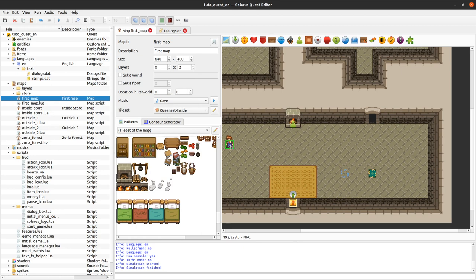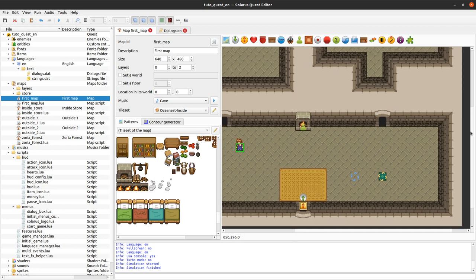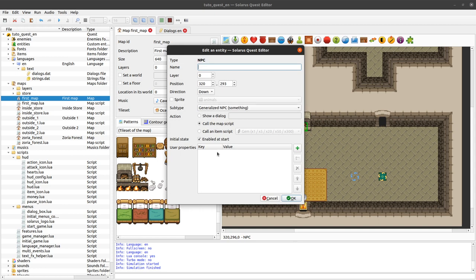We will make another tutorial about NPCs in more detail. If you don't want to wait, you can already read the documentation about non-playing characters. But since the main topic of this tutorial is dialogues, I don't want to spend too much time diverging here.